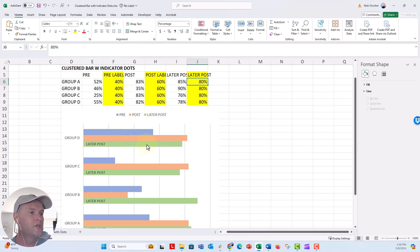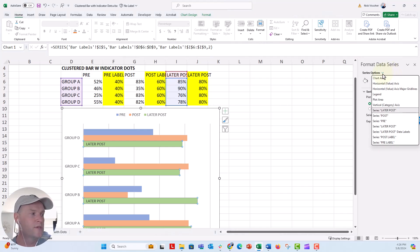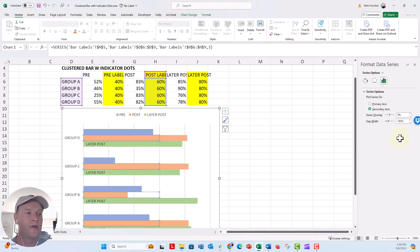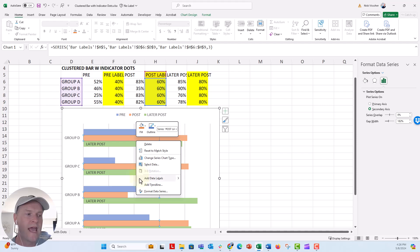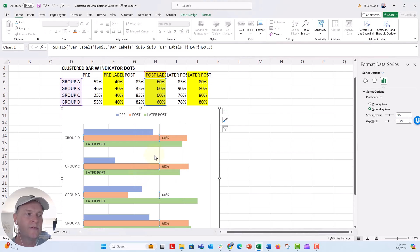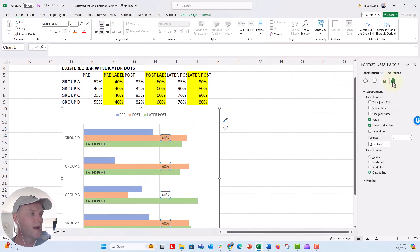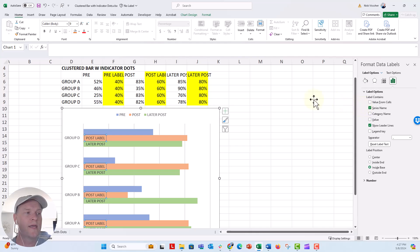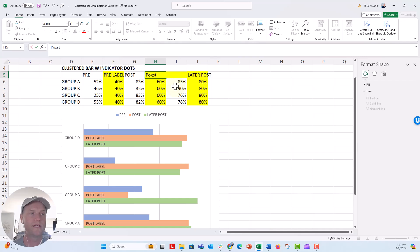We'll activate the format series menu. Under series options right here, we're going to click on post label right here, the series that says post label. Now you can see that sort of ghost, that behind the scenes bar is selected. Make sure that's selected. Right click and then add data labels. And we'll do the same thing. Click on those. Go to the bar chart icon. Let's put them inside base. Unselect value and select series name. And now again, I'm going to go ahead into my data source and just say post.